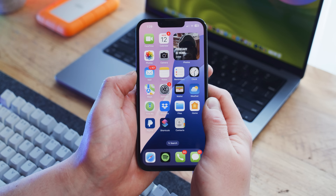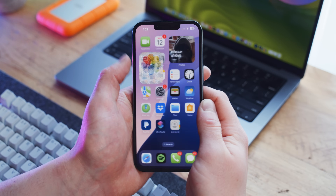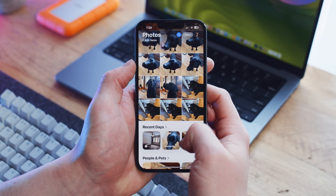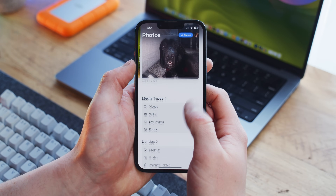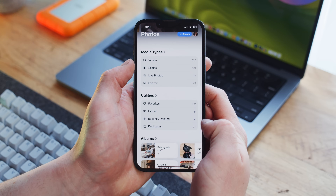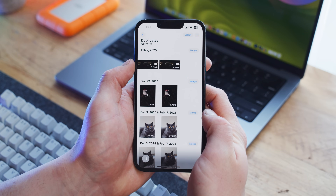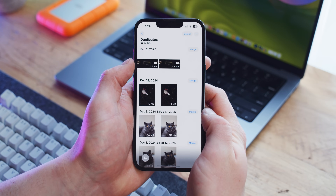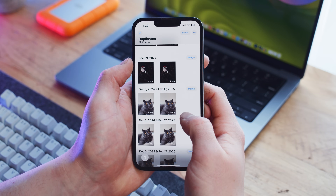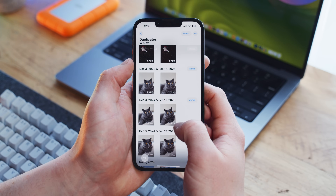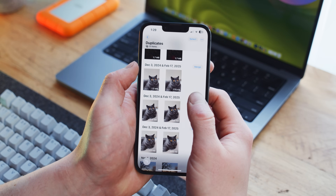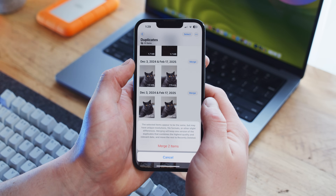So to remove duplicate photos from your iPhone, you can do the following. First, go ahead and open up your Photos app and scroll all the way down to the Duplicates section. From here you can view all the photos that have at least one exact copy, and you can combine them by clicking the Merge button, which will free up space for each one.